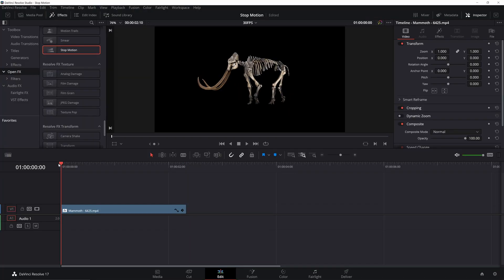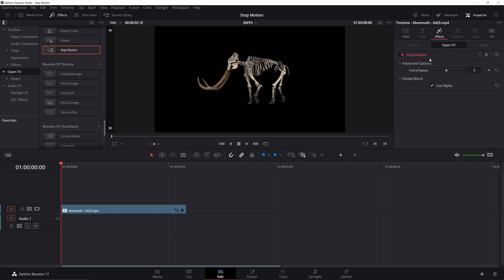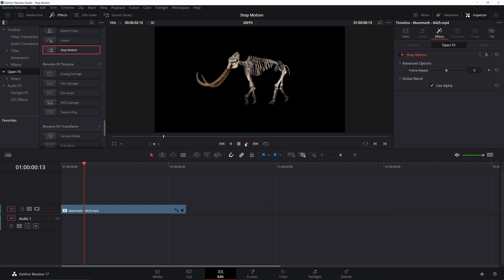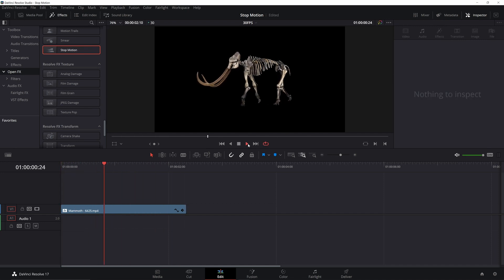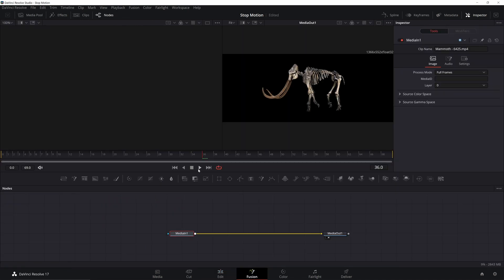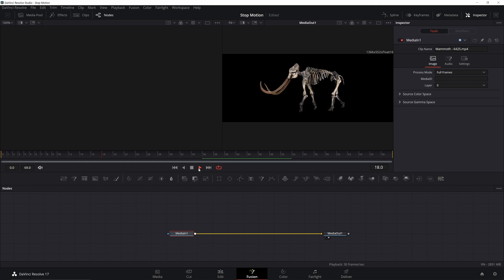Some of you are thinking: isn't there a stop-motion effect in Resolve? I thought it was just for the Studio version, so it wouldn't help you out, but it does appear to work with the free version as well. However, it doesn't actually translate into Fusion, so you can't see your changes in real time. So I'm going to show you how to build your own stop-motion effect.